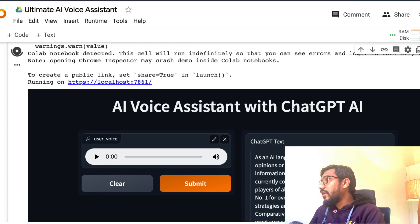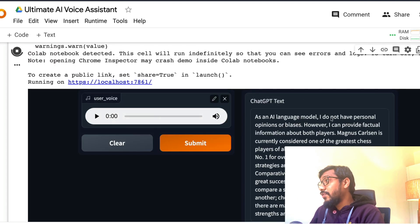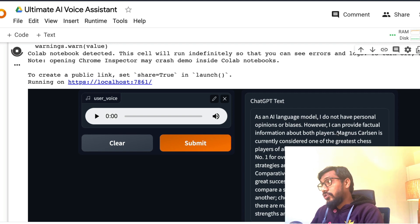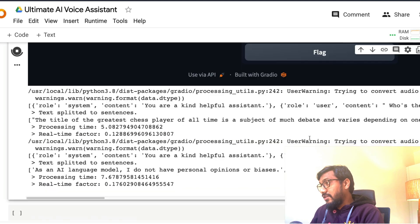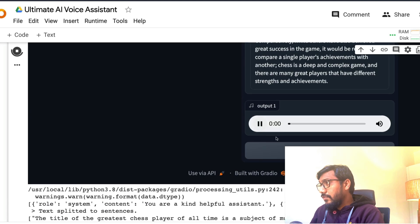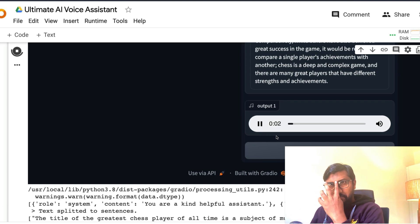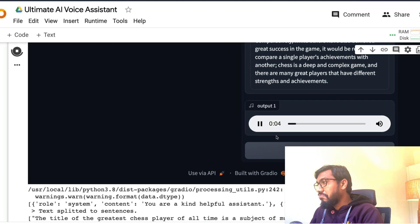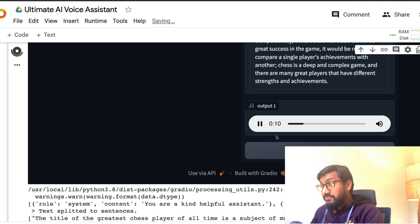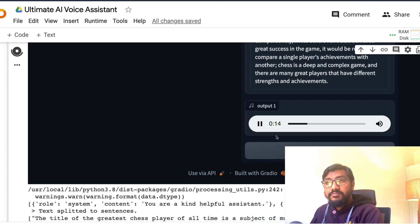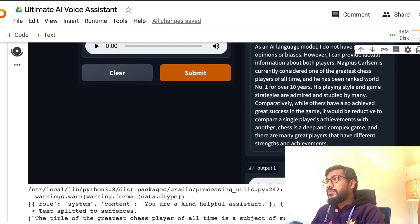The response says: "As an AI language model I do not have personal opinions, but I can provide factual information about both players. Magnus Carlsen is currently considered one of the greatest chess players." Let's hear the audio: "As an AI language model I do not have personal opinions or biases. However, I can provide factual information about both players. Magnus Carlsen is currently considered one of the greatest chess players."